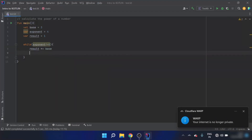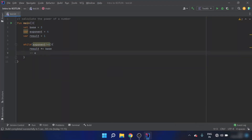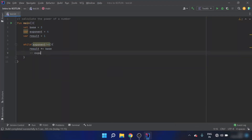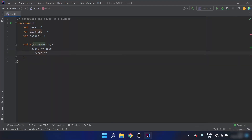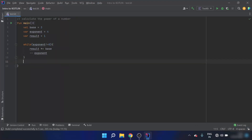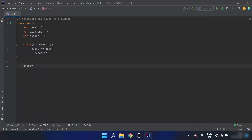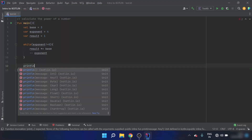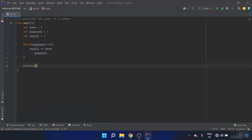I will also decrease the exponent in each iteration. Then I will print the answer, which equals the result.